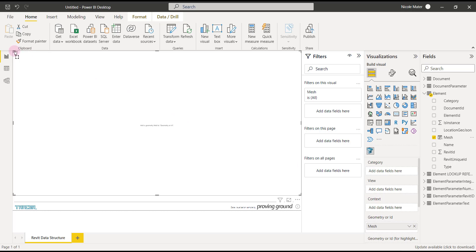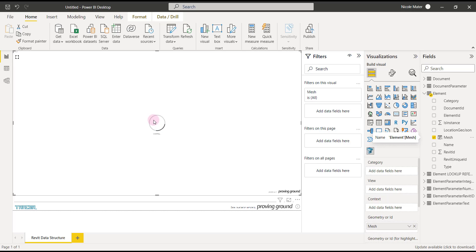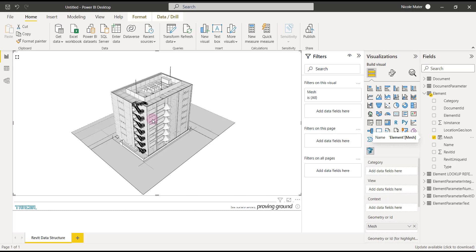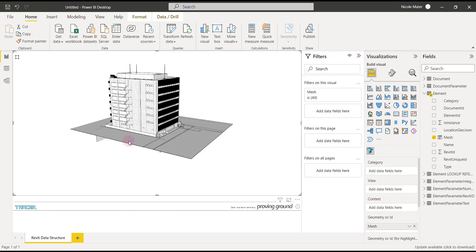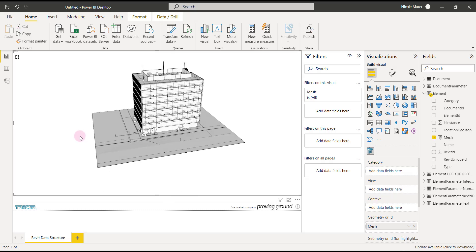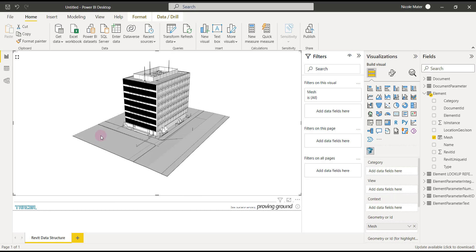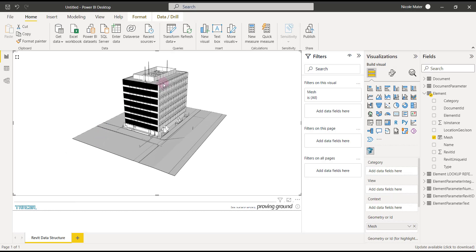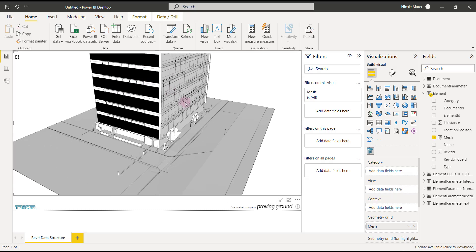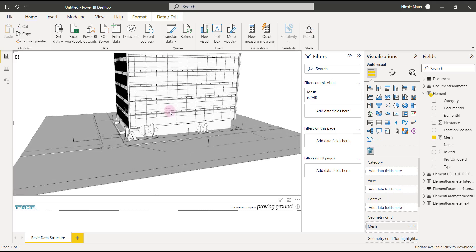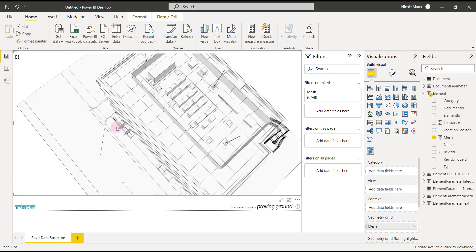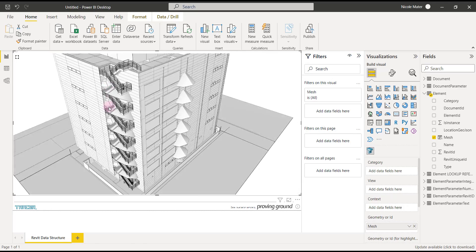You can see that Power BI is loading and now the Proving Ground visual is loading. And there we go. All of our data is loaded and we're able to orbit around and see it in Power BI.